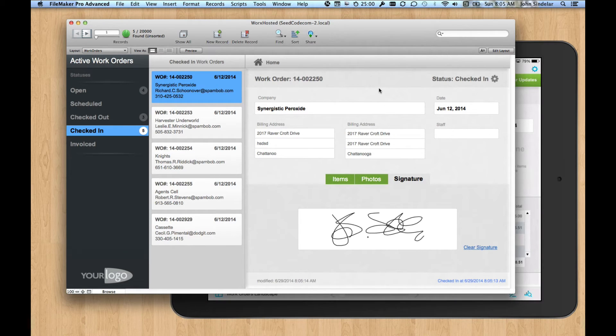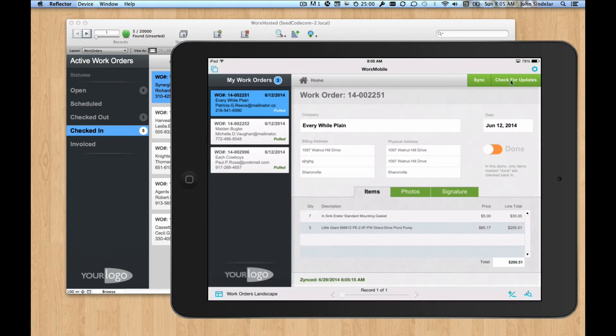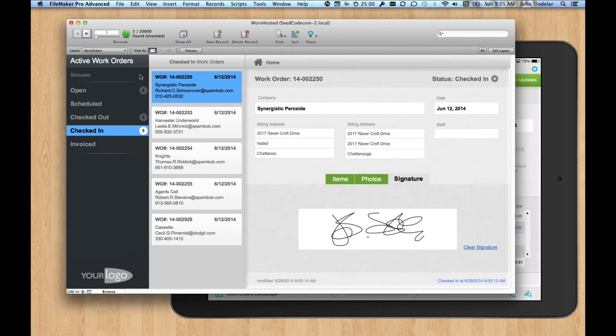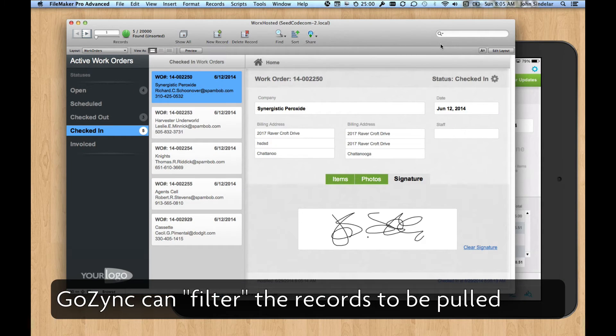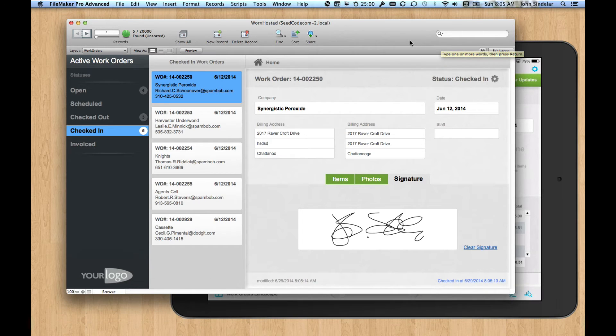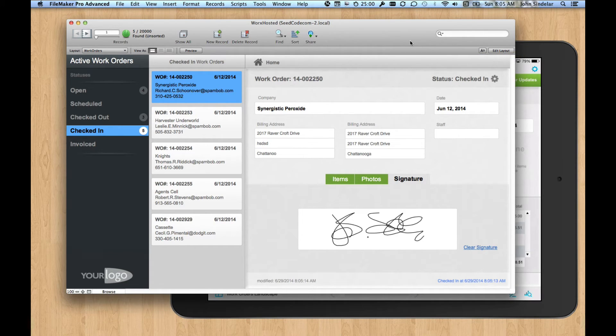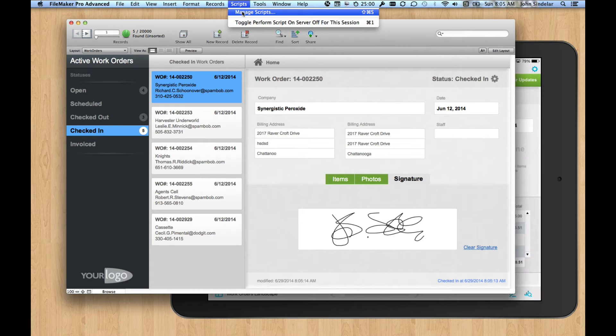But there are two things happening under the hood that we're really excited about. One is when we clicked sync, we only brought down scheduled records. And in a more advanced solution, we would only bring down my scheduled records. So how do we do that? How do we control what syncs to any one user?